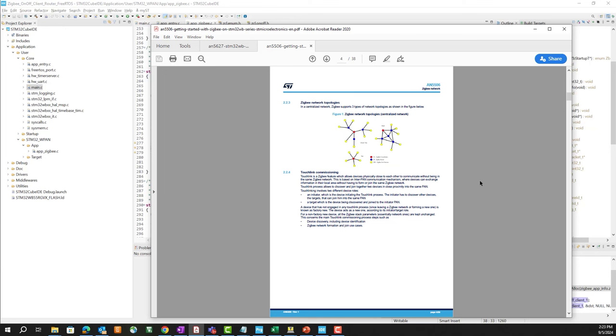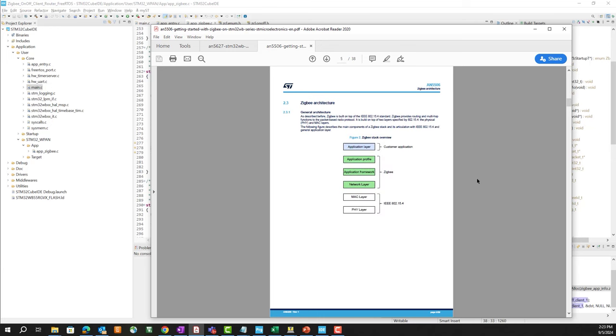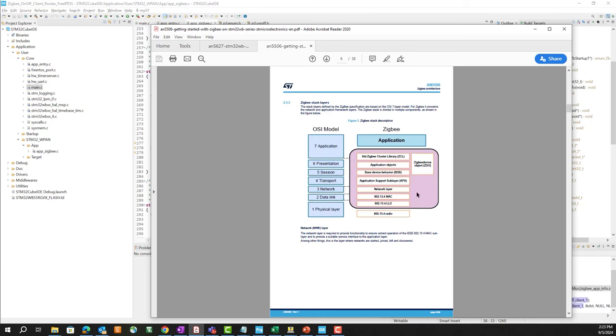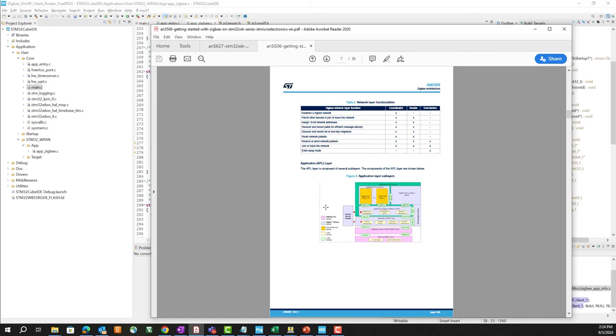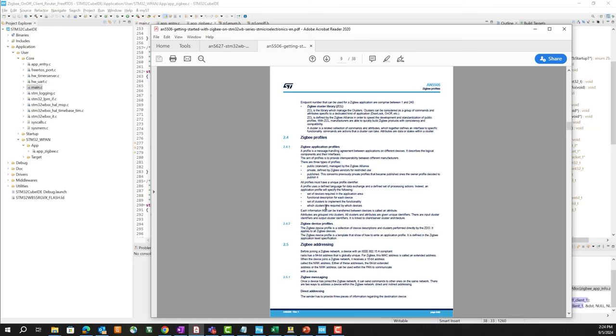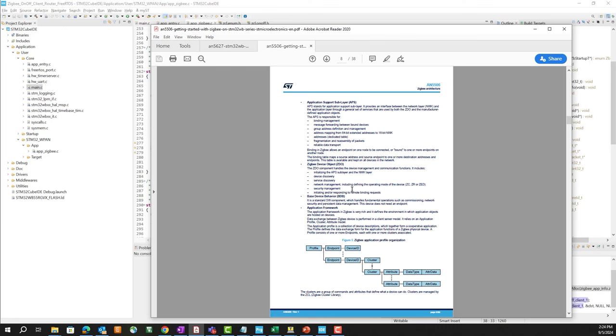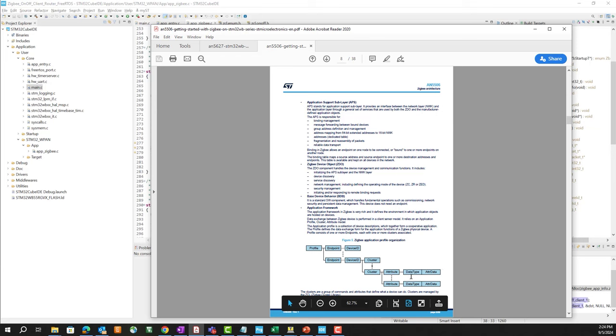Some more additional information on this can also be found in AN5506, getting started with Zigbee on STM32WB. This will go through the types of devices, networks, either distributed or centralized. Talk a little bit about the different cluster tree, star, and mesh topologies for centralized network. A lot of concepts that we don't have time to dig into today, but will give you more of a basis on how Zigbee works.